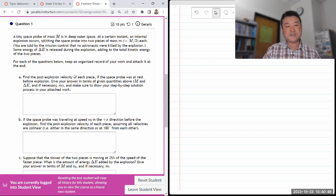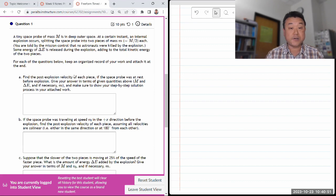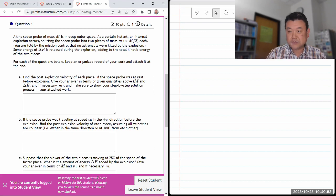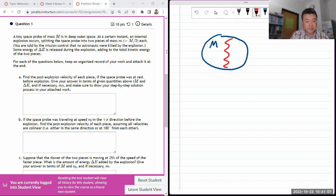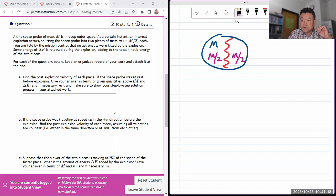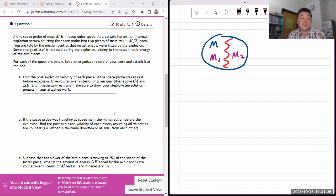It says a tiny space probe of some mass is in deep outer space. Let me just start by sketching because it's not giving me any picture to start with. So I have a space probe of some mass — at an instant, an internal explosion occurs, splitting the probe into two pieces. I'll solve this using labels m1 and m2 to cover scenarios where the masses might be different.